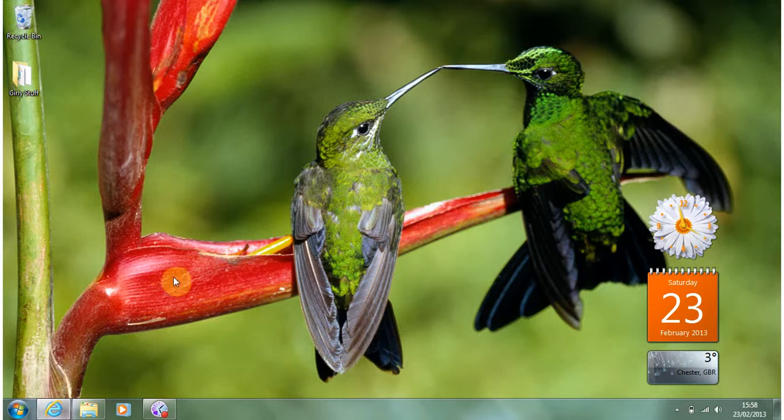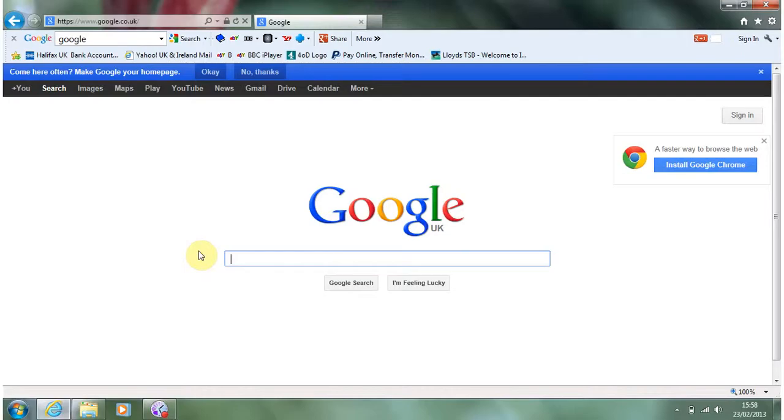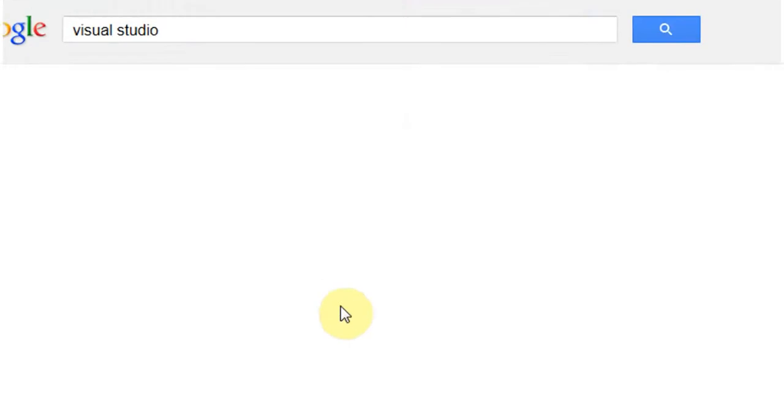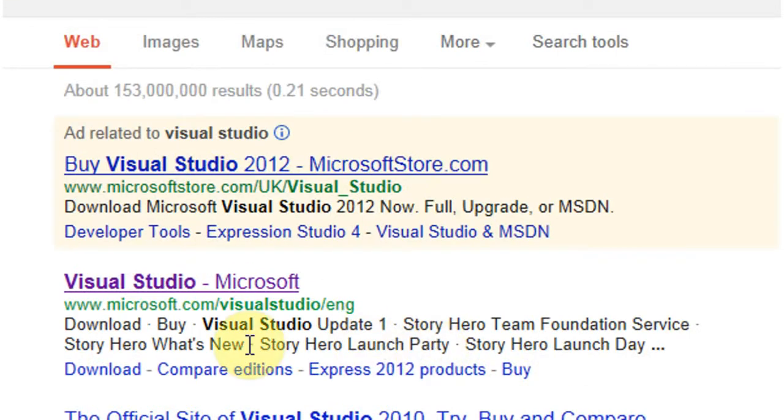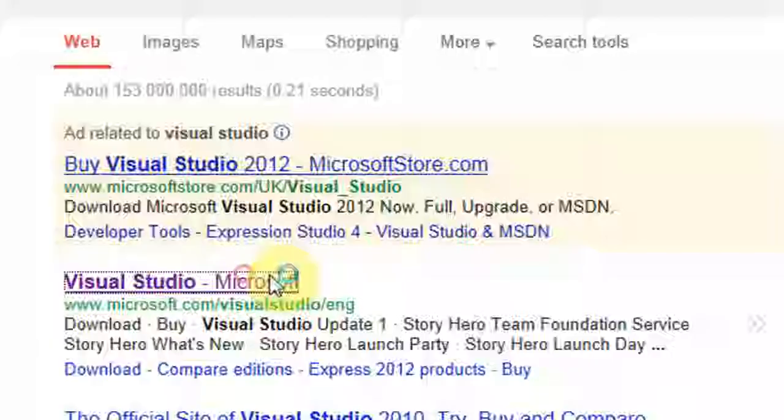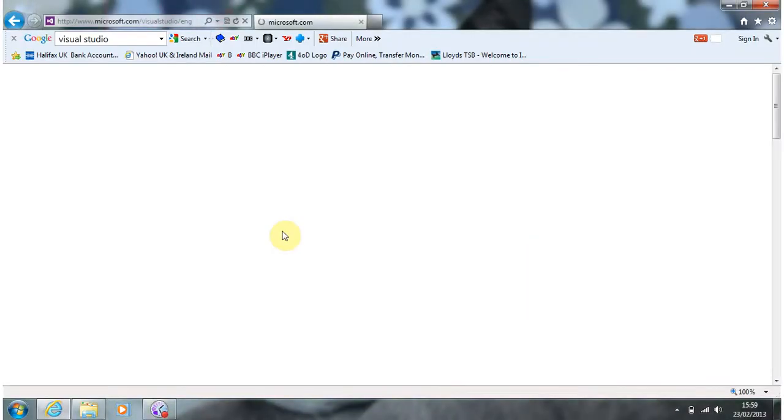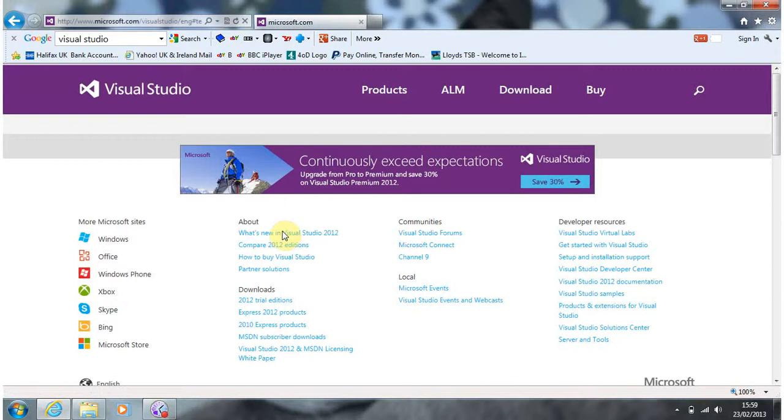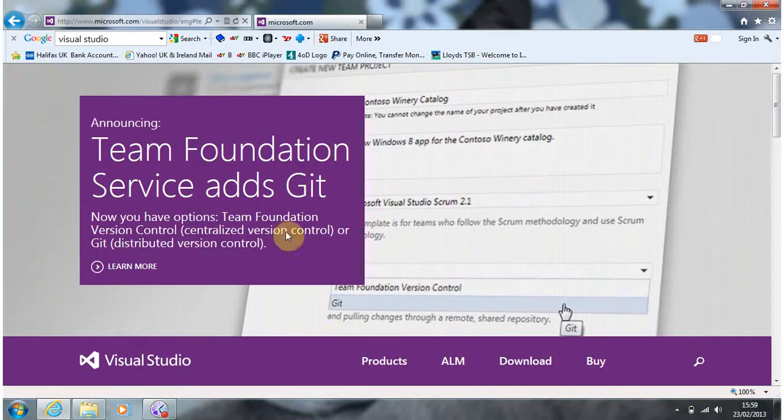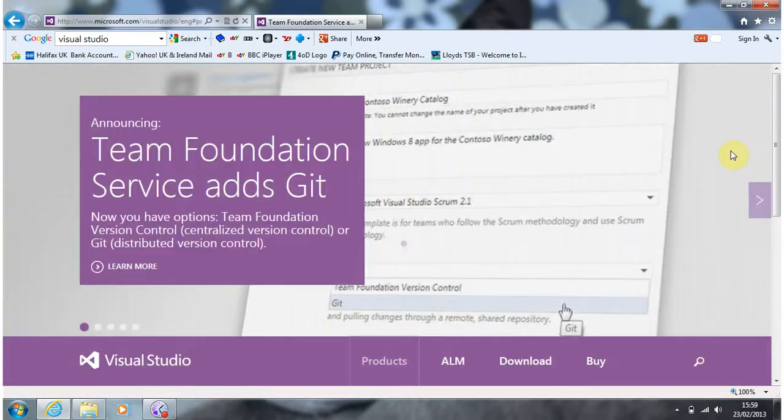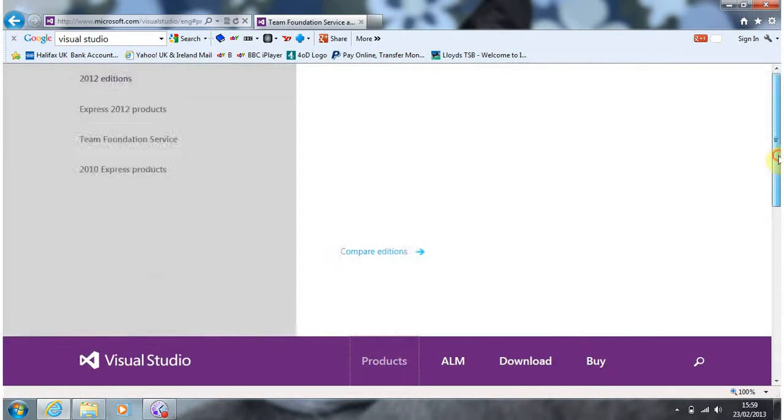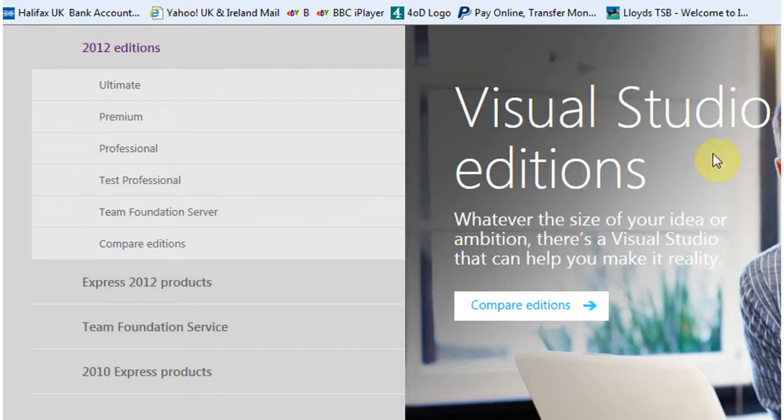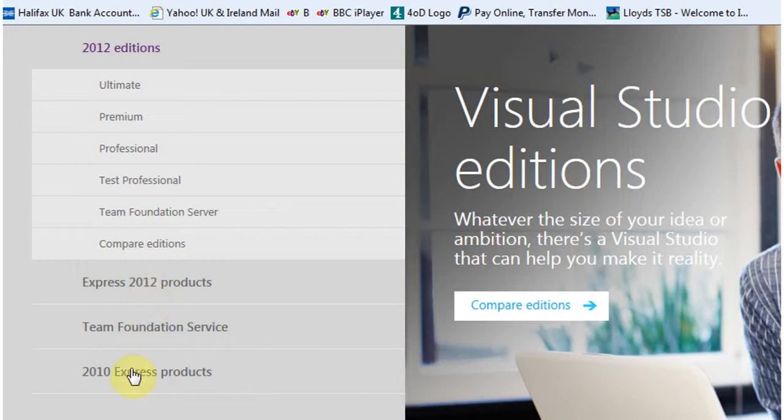To begin installing Visual Studio, if you do a search in Chrome for the software, it should be the second hit going towards a Microsoft site. And if you have a look for the different versions, we want the Express versions. But more to the point we want the Express 2010 products because they are free.